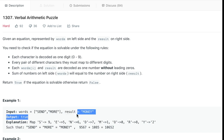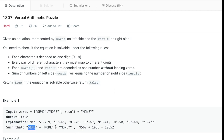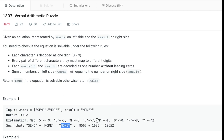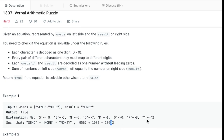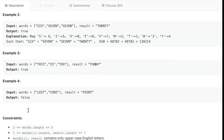Looking at the first example, SEND + MORE = MONEY, if we use a mapping where S=9, E=5, N=6, D=7, M=1, O=0, R=8, Y=2, then SEND gives us 9567, MORE gives us 1085, and their sum gives us 10652. MONEY decodes to 10652 — no leading zeros, and all mappings are consistent — so we return true.